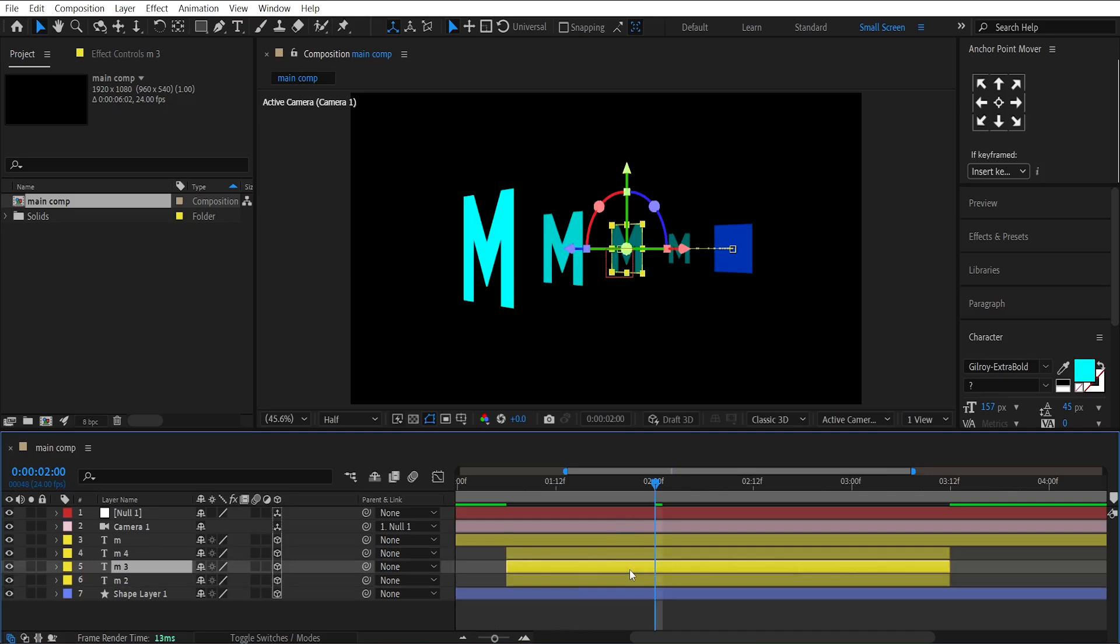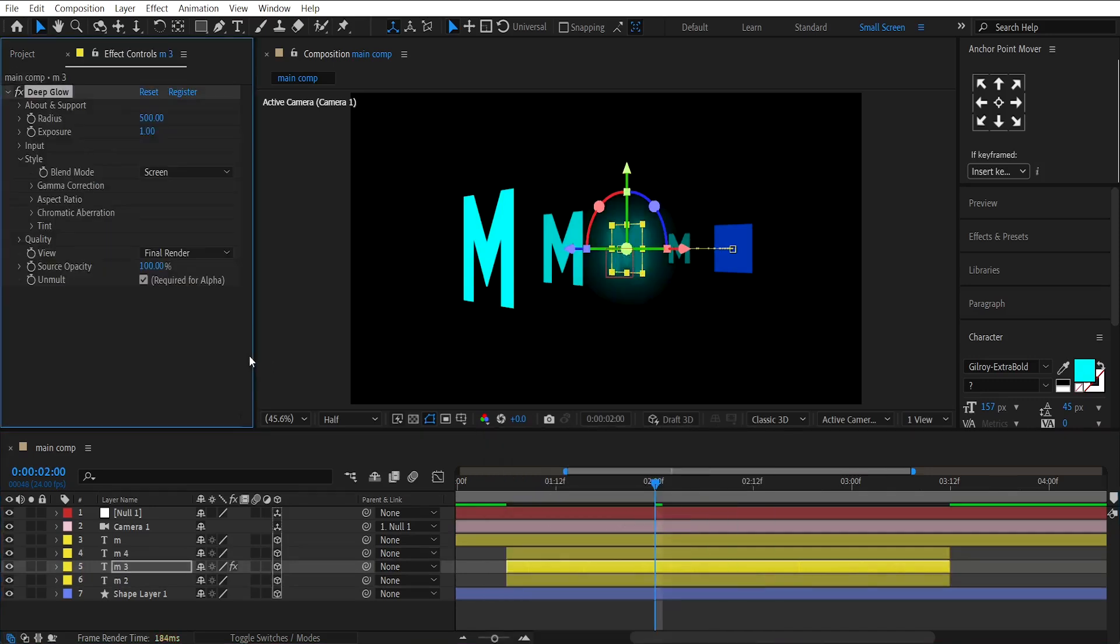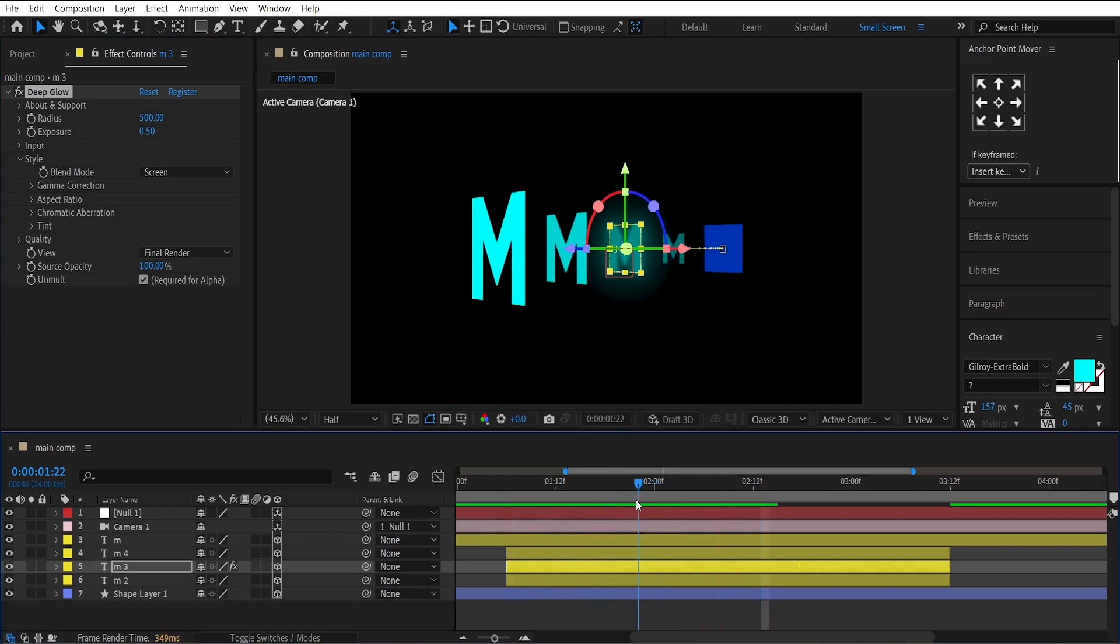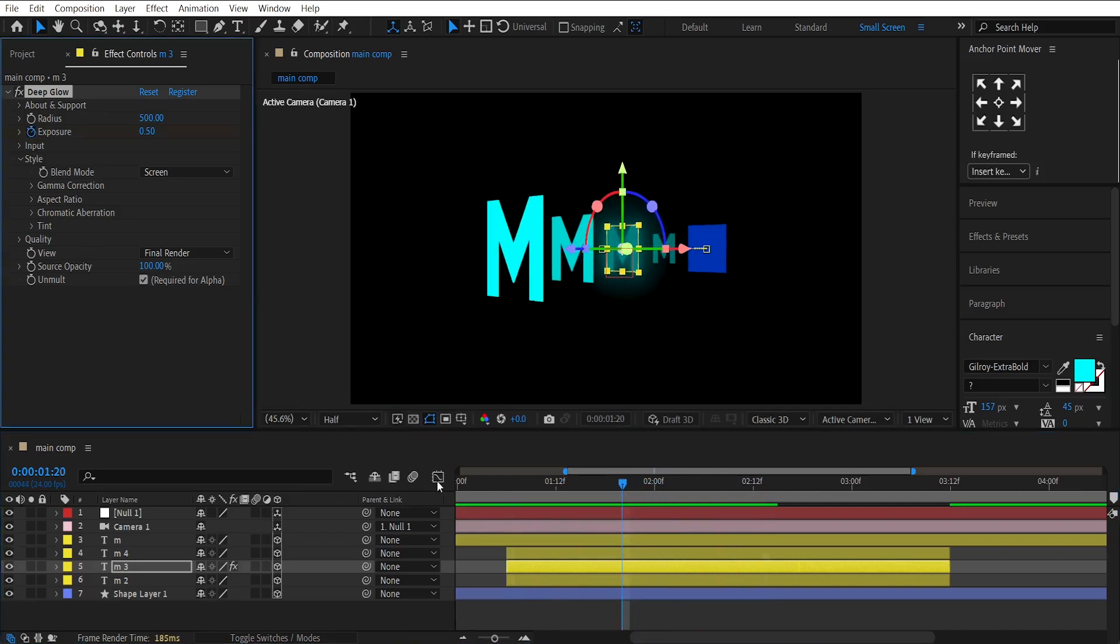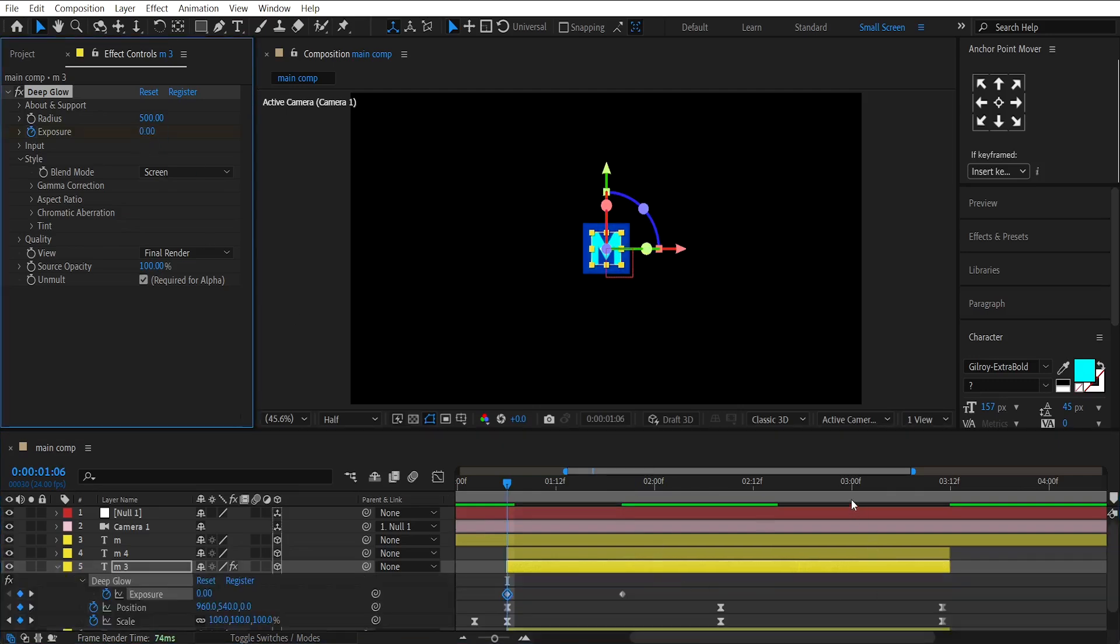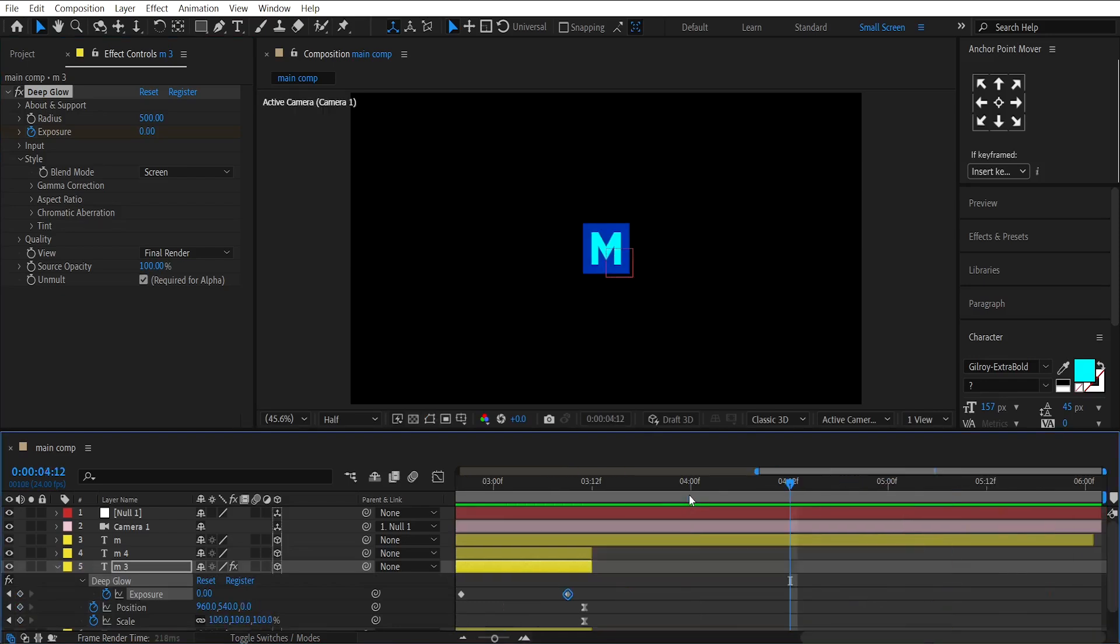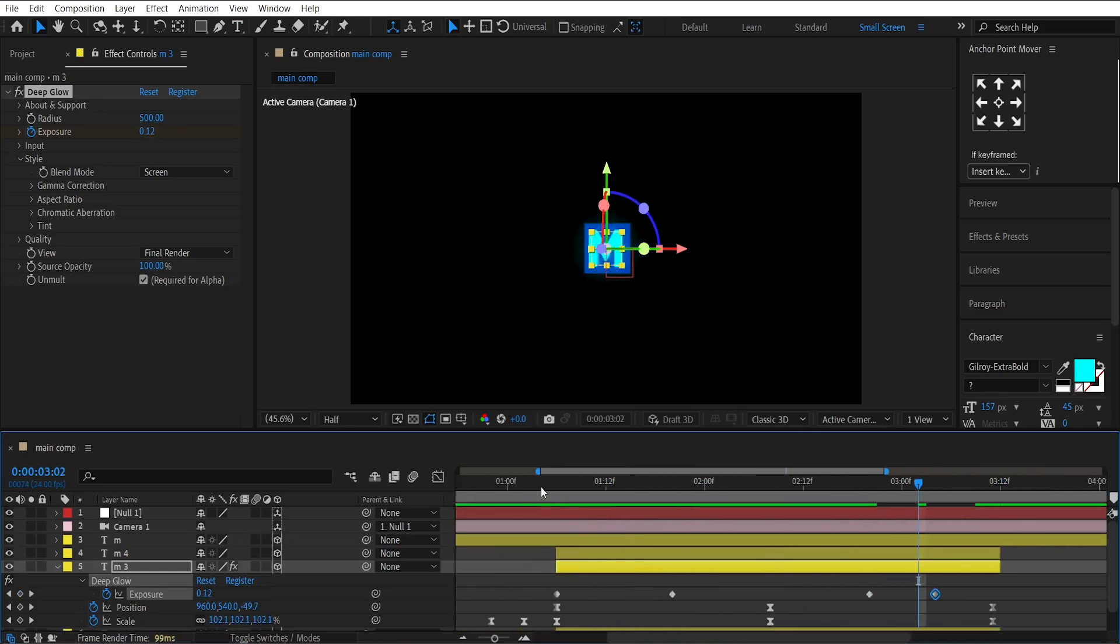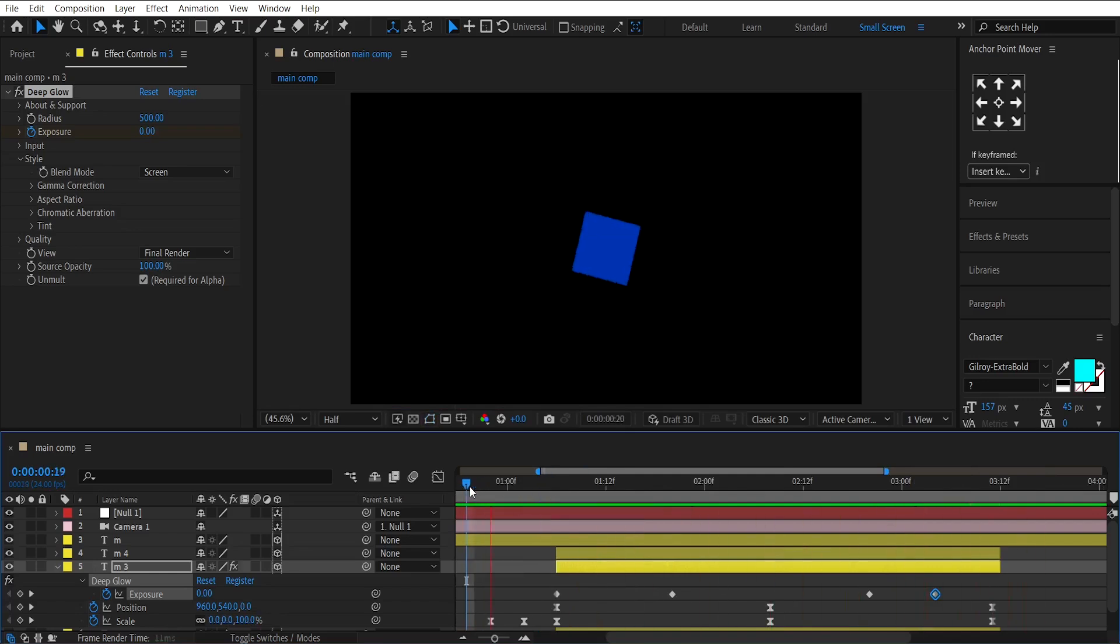Place these duplicated layers under the main text layer. And, apply glow on the text layer. Make a keyframe on the glow exposure. At the beginning, set the amount to zero. Do the same for the ending part. Now, we'll get something like this.